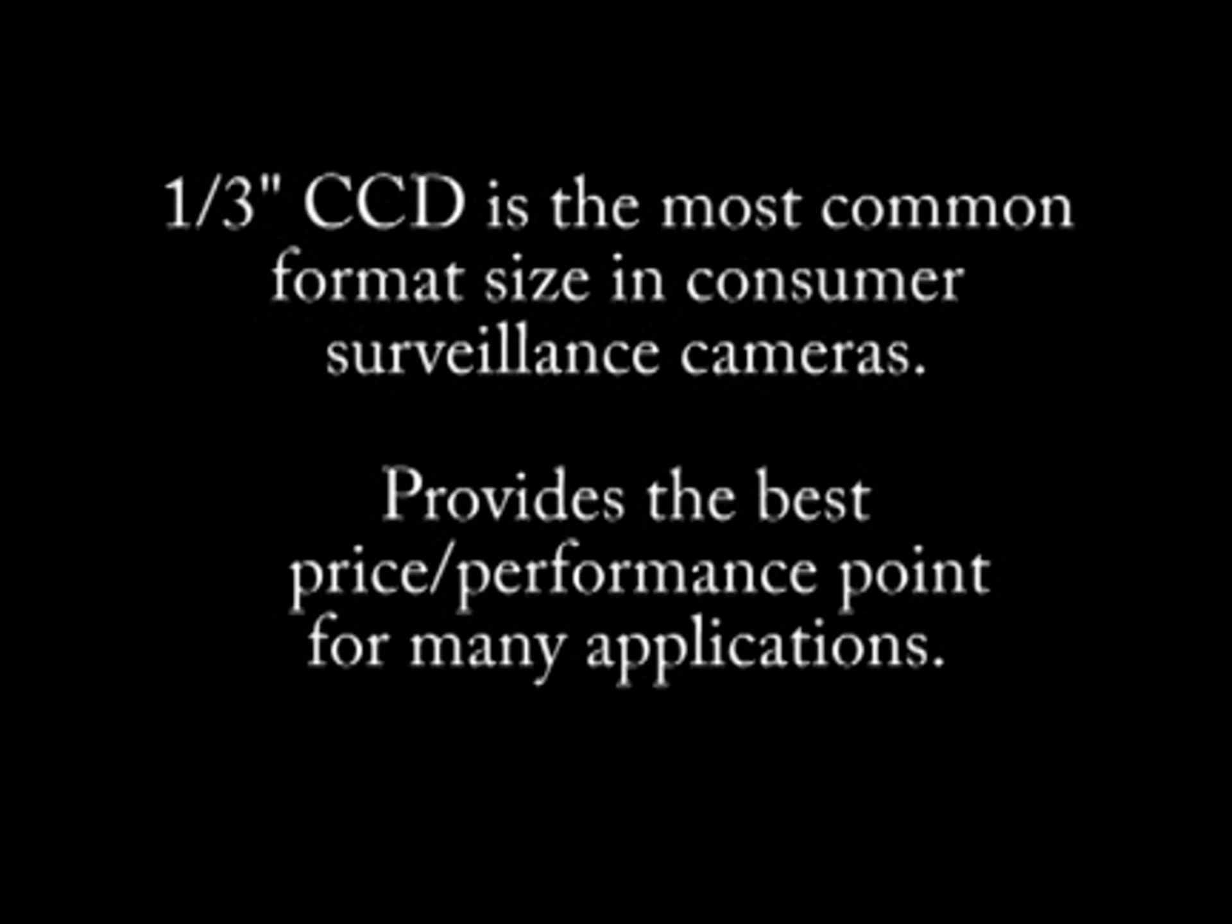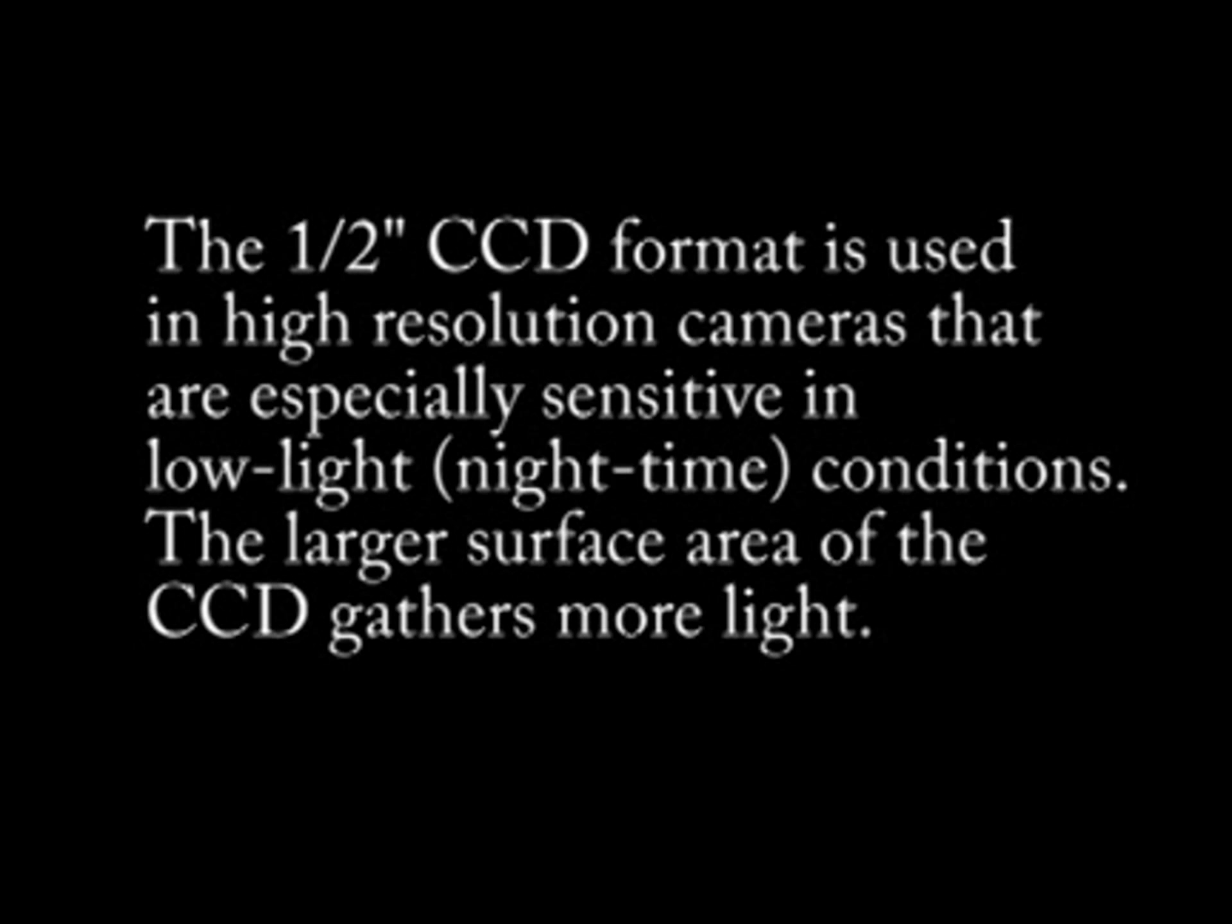Recent advances in the structural design of CCDs have resulted in a newer class of one third inch CCD cameras that provide excellent images in both night time and day time.